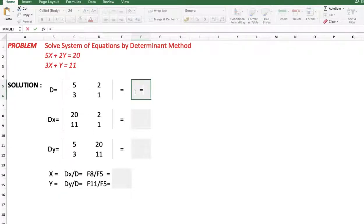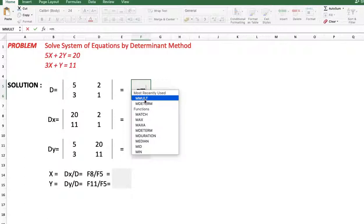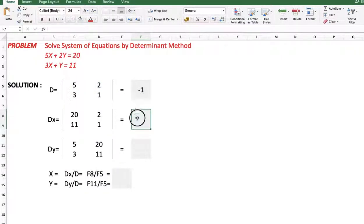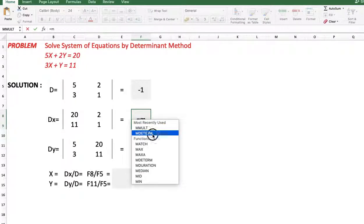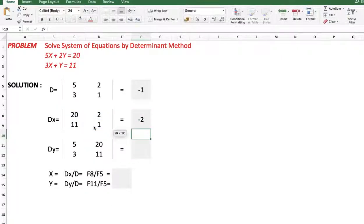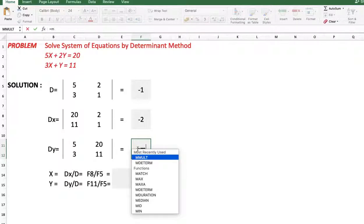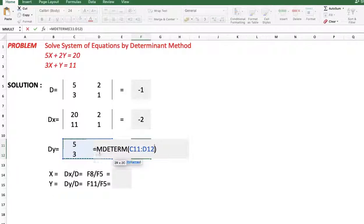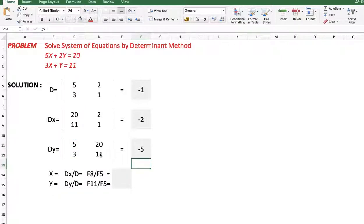Now we calculate D using the function MDETERM — matrix determinant — with the range C5 to D6. To calculate Dx, same function MDETERM with range C8 to D9. To calculate Dy, again the same function MDETERM with range C11 to D12. Now we have the values of D, Dx, and Dy.